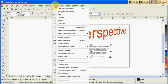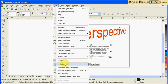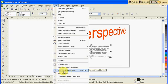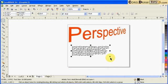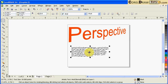Then convert it to artistic text first, or Control F8. So convert to artistic text. So it's no longer a paragraph text, it's artistic text.